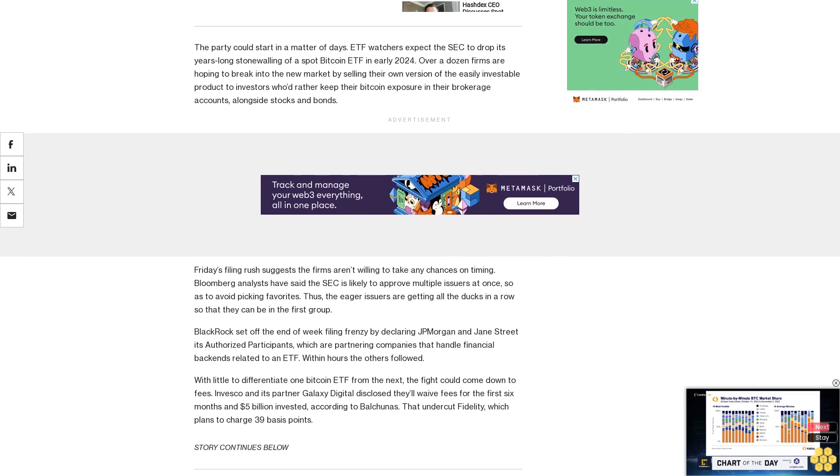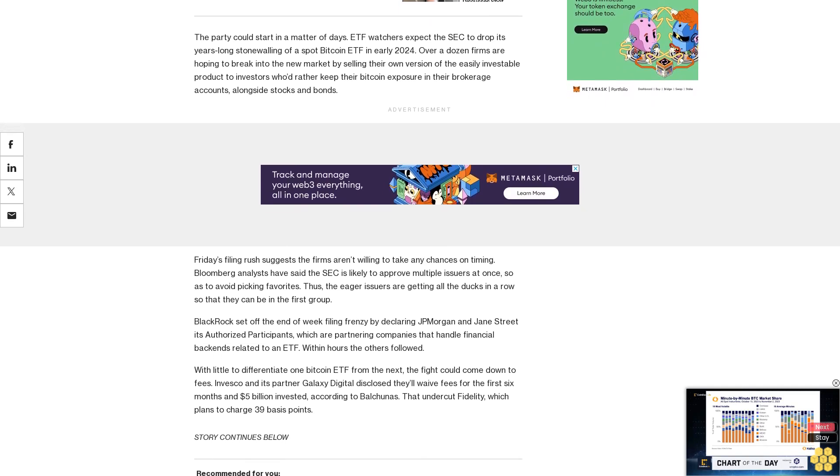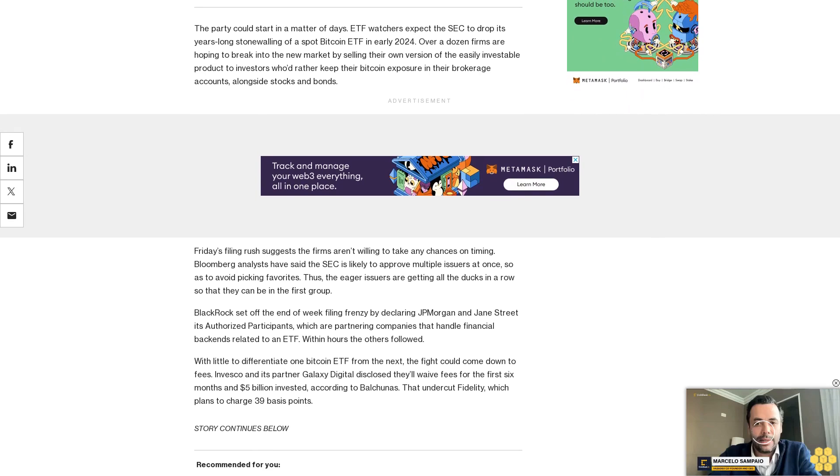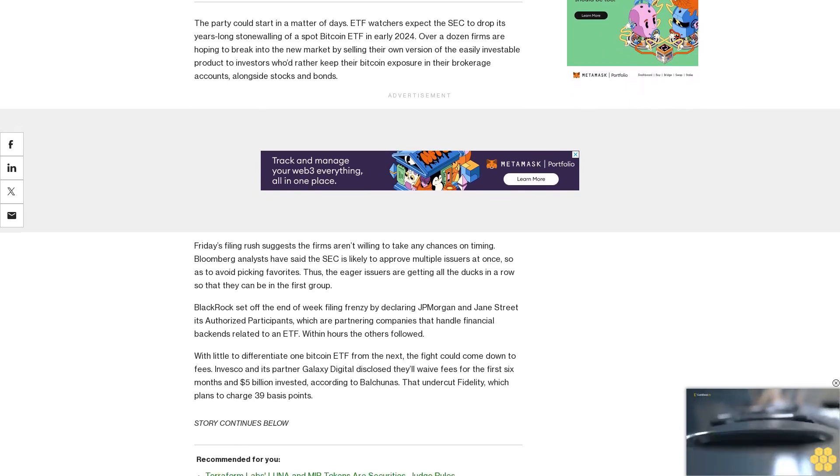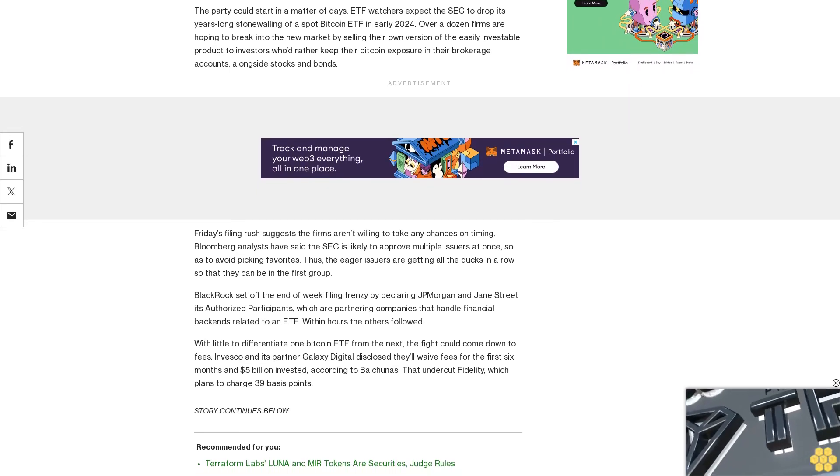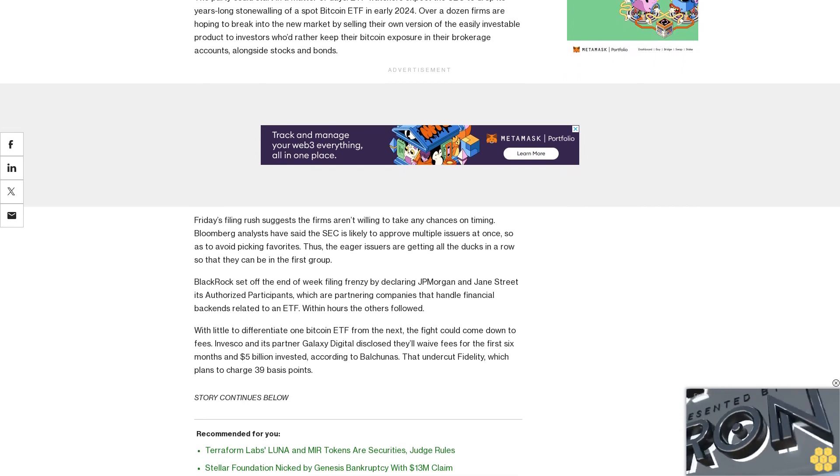Investors could also choose one fund over the next simply because of its popularity out of the gate. Read also: BlackRock, Valkyrie name authorized participants including JPMorgan for Bitcoin ETF.